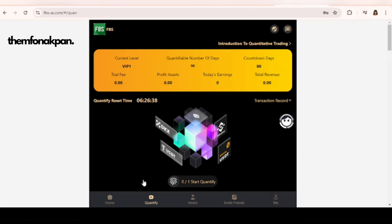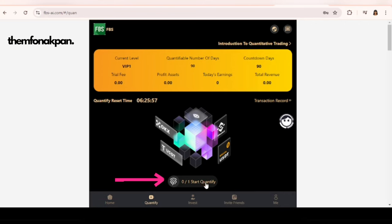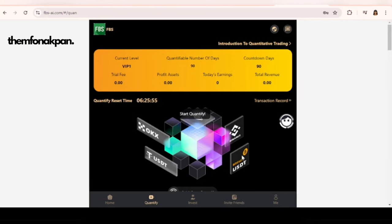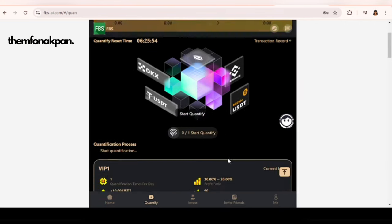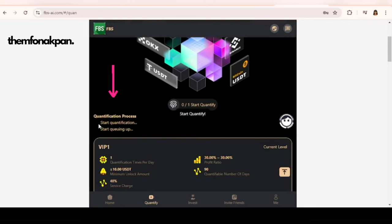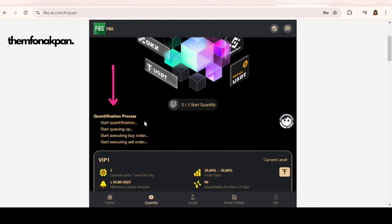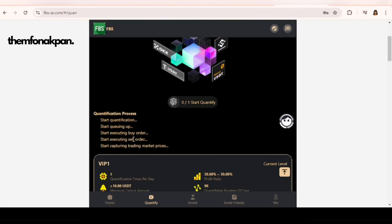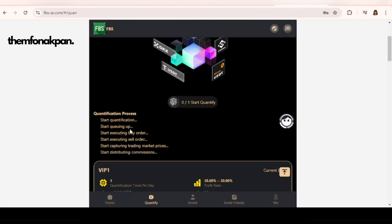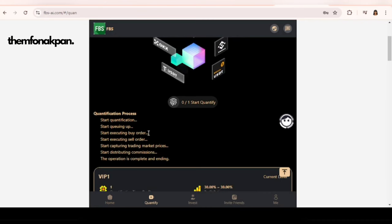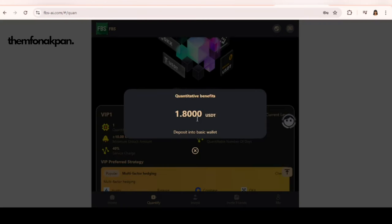Basically all the work you're putting in is to come to this page that says Quantify. Click on this button that says Start Quantify. As soon as you click the button, it's going to start the quantification process. What this actually does is trade the crypto market without you having to figure out how it works. All you need to do is click on that small button and it does the work for you.